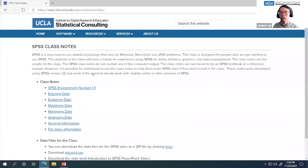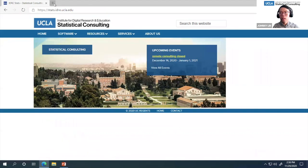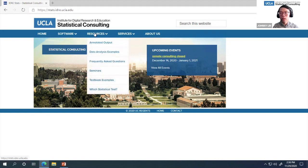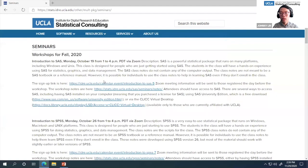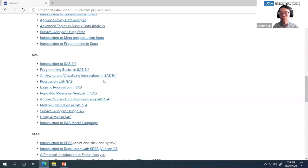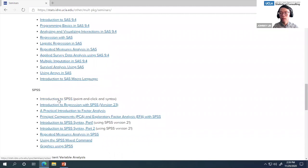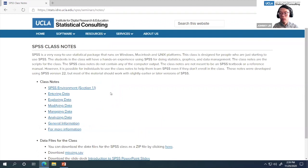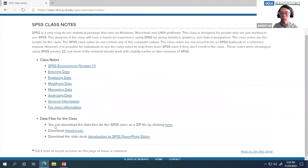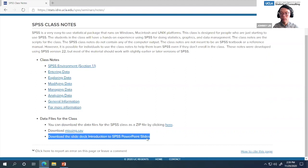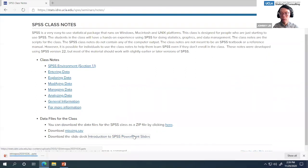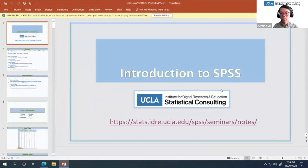Another way to access the website is to go to our home page. You can start with a search for UCLA IDRE statistical consulting and you'll find our web page at stats.idre.ucla.edu. Then go to Resources and click on Seminars, scroll down until you see SPSS, and click on Introduction to SPSS. All the class notes are available as a website, but I created a PowerPoint specifically for this seminar. Under data files for the class you can download the slide deck, which opens as a PowerPoint file.